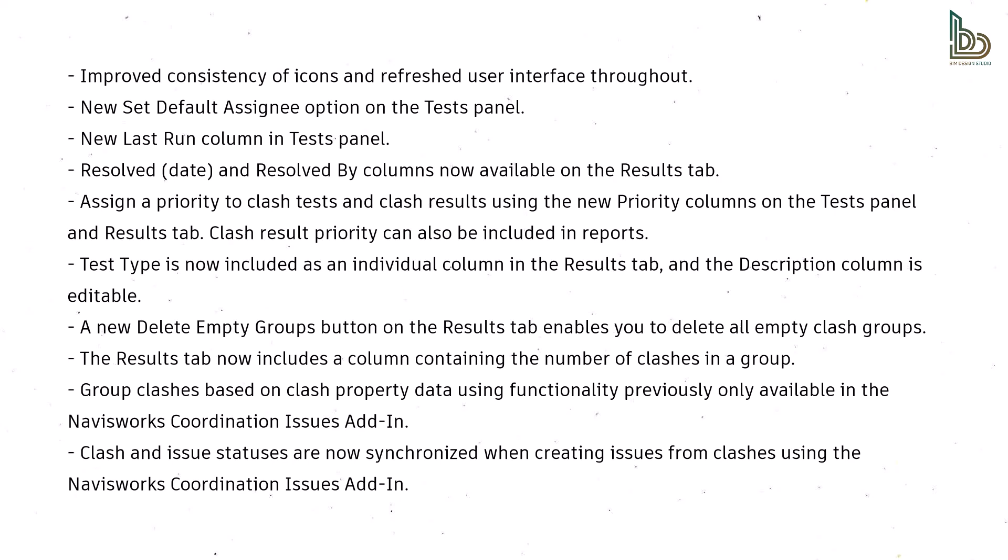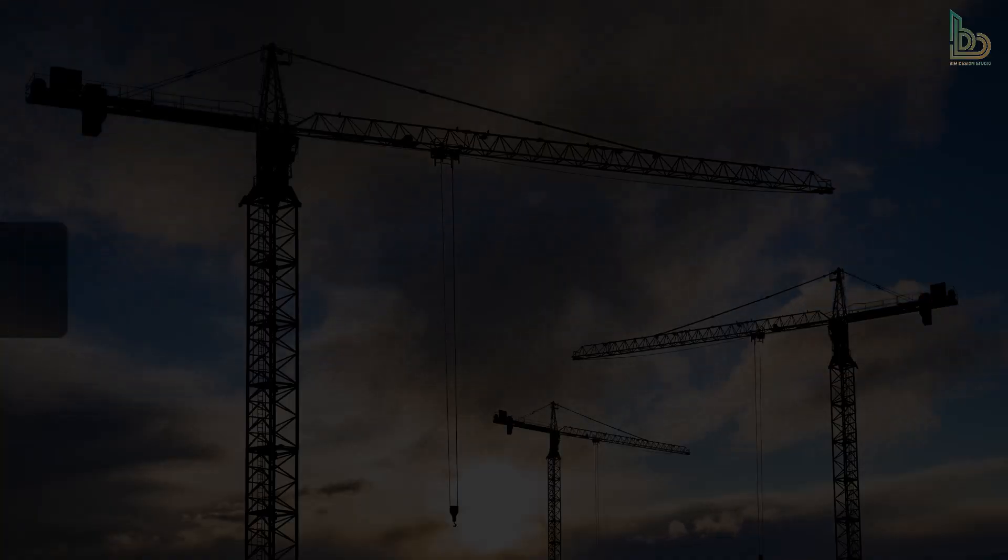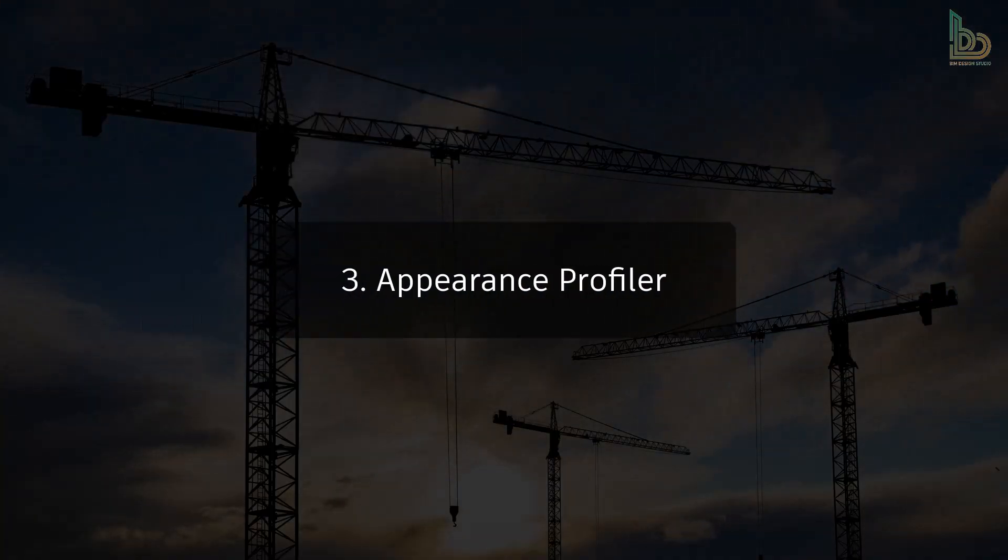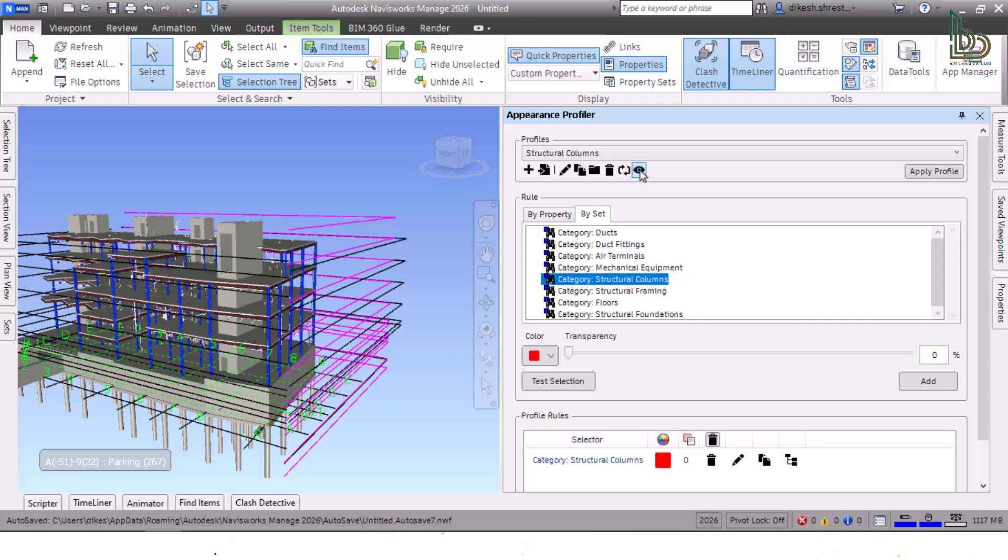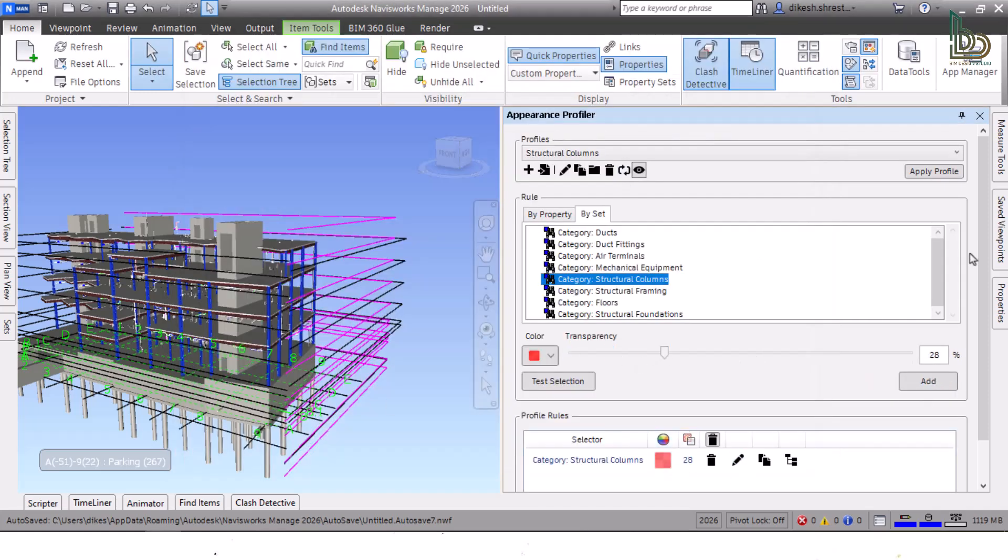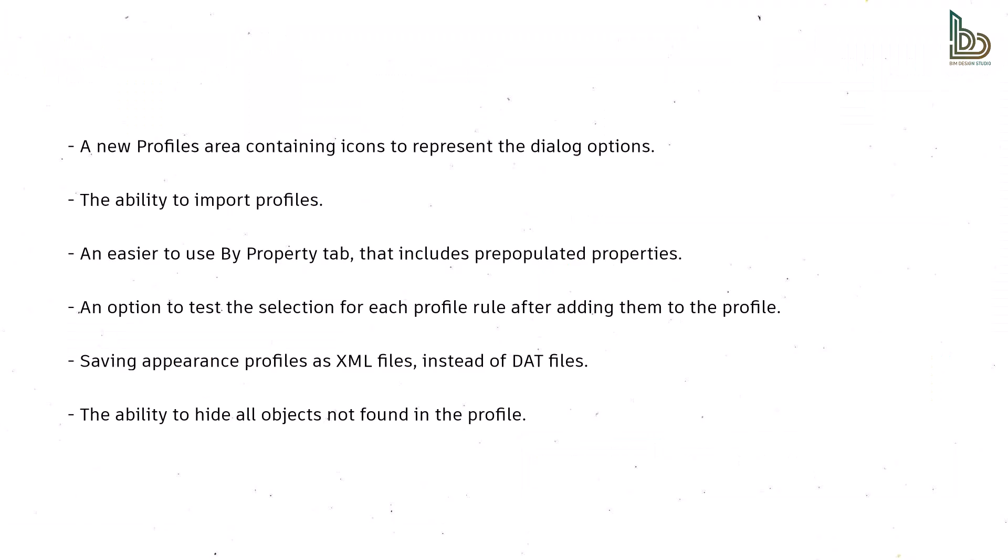Three: Appearance Profiler. The Appearance Profiler has undergone a redesign and had new options added to improve usability. Enhancements include a new Profiles area containing icons to represent the dialogue options.